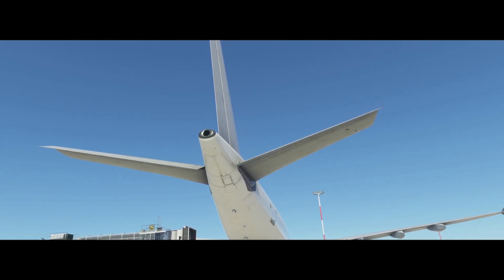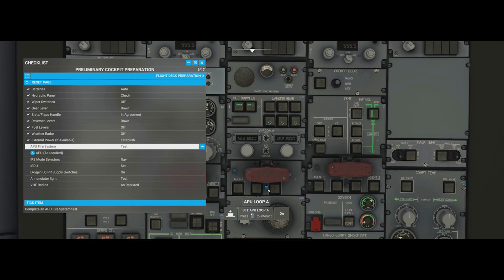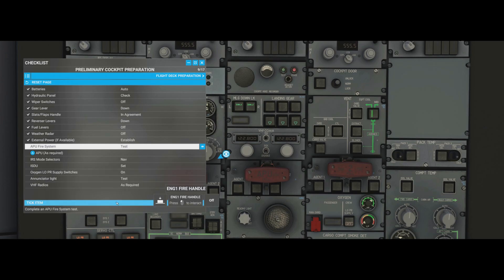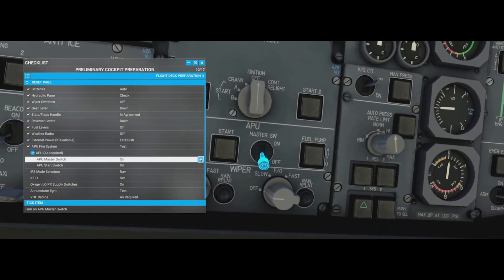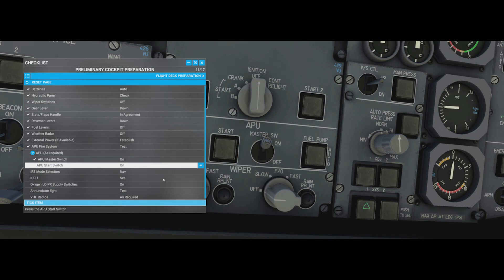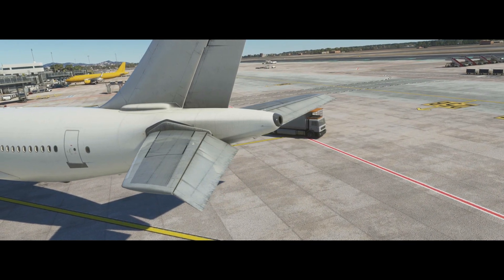APU fire system test: the APU is the auxiliary power unit, a small jet engine in the tail supplying electrical power and air. Before starting it, we test the fire detection system. Hold the button down, listen for the noise and watch for the lights, then release - the lights should go out. Then test the fire extinguishers - a squib lights up in amber, then release. APU as required: click master switch to on, wait three seconds, then press the start button. The process is automatic.